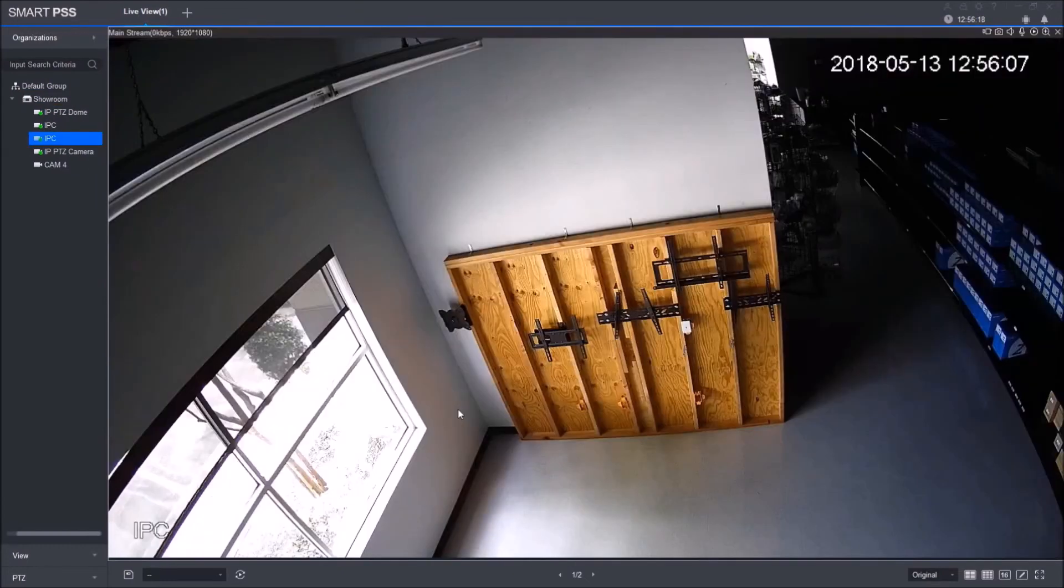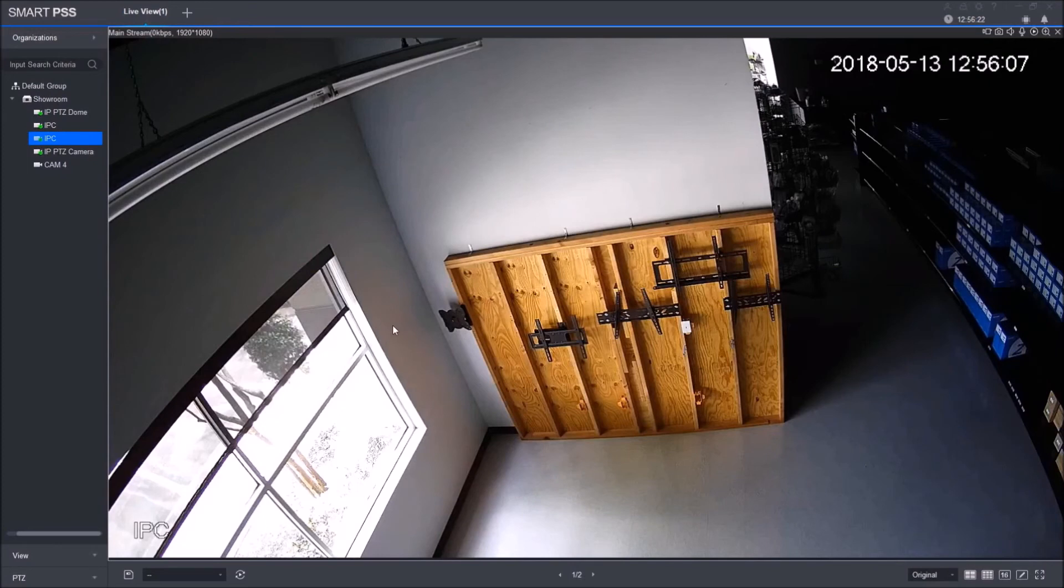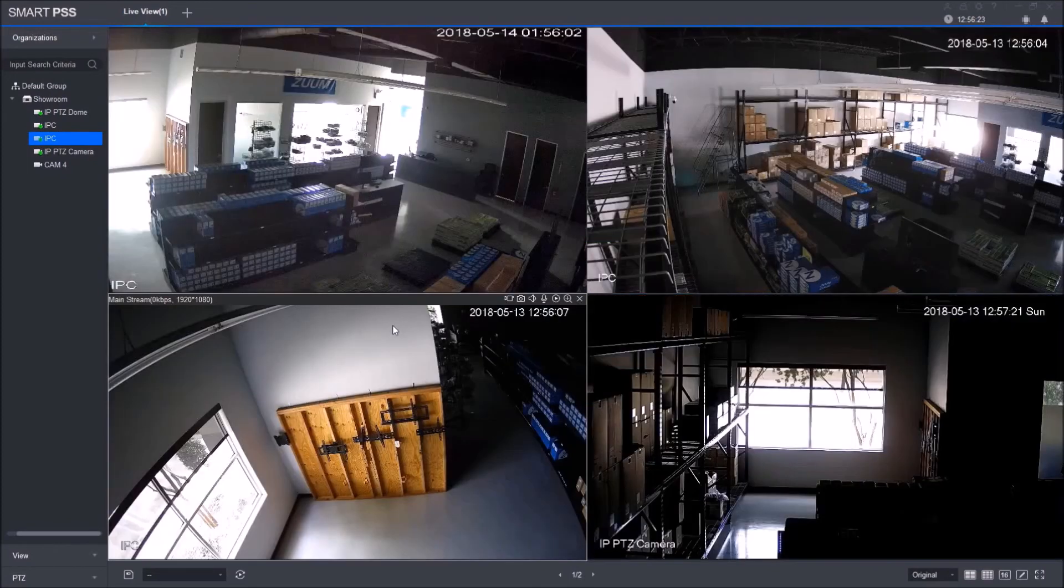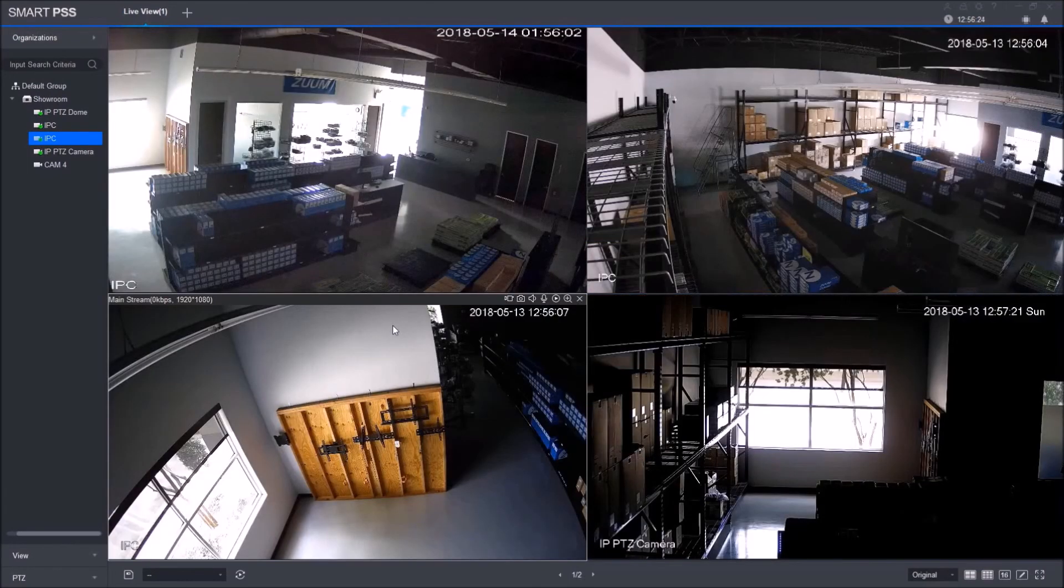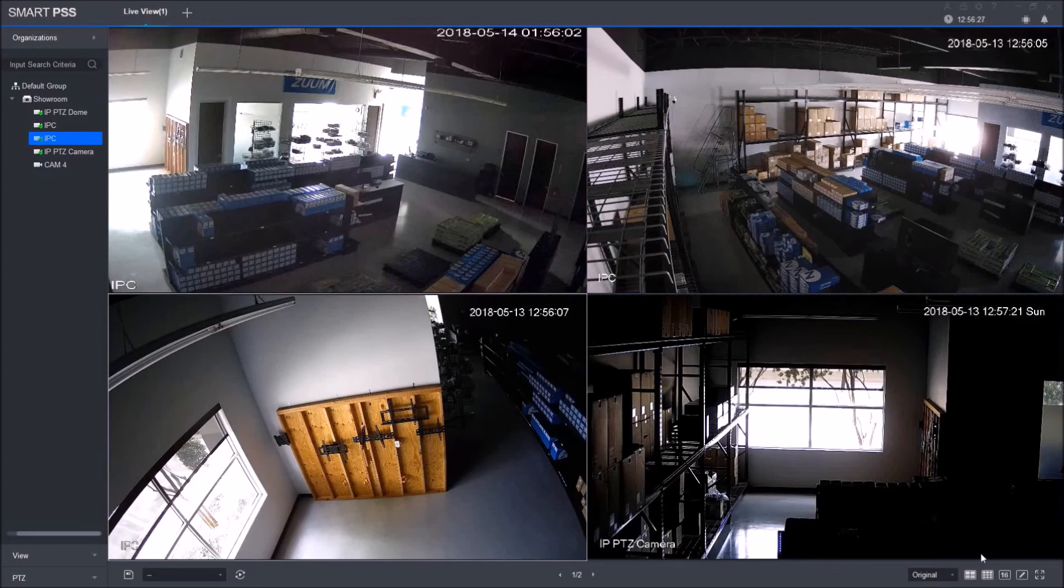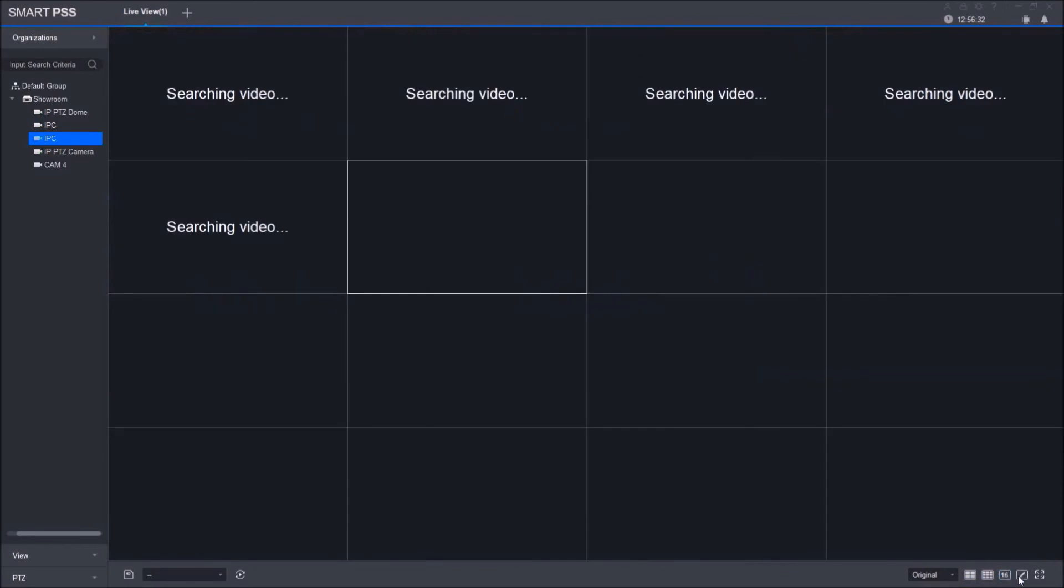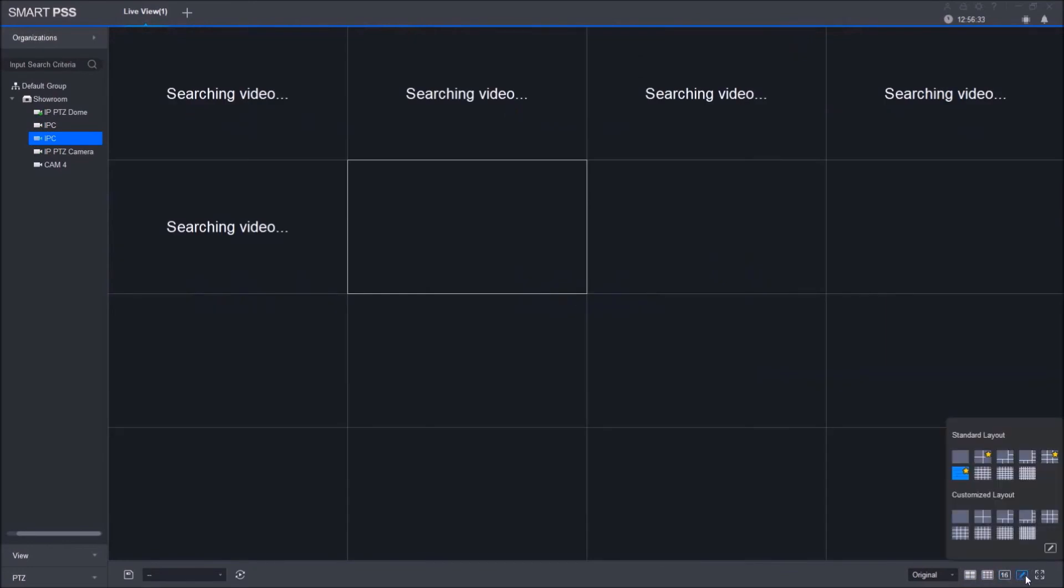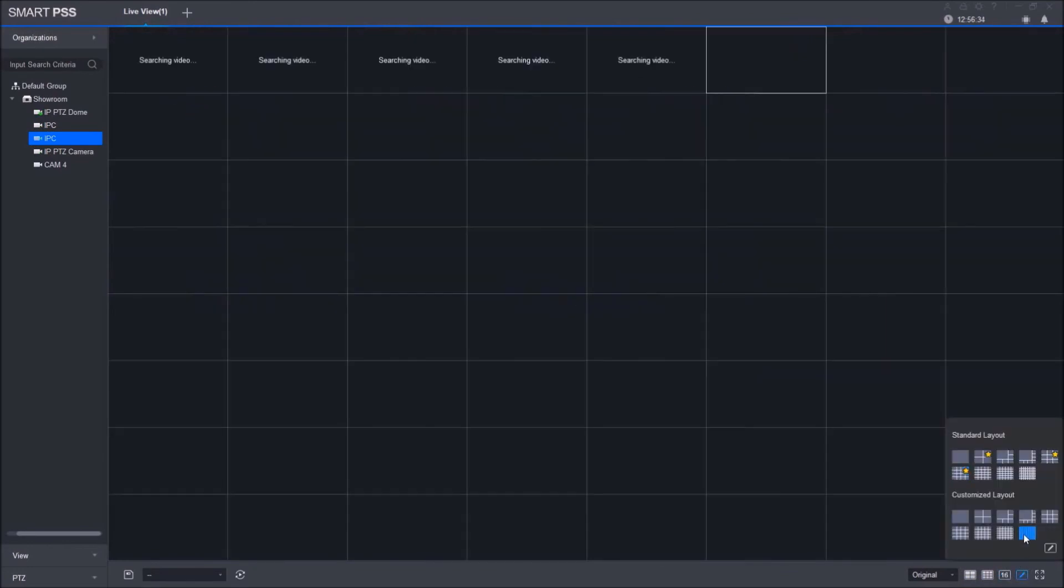Let's say you want to view full screen of a camera—you just have to double-click on it, and it makes it full screen. To go back, just double-click on the screen again, and it shows you all four views. Here on the lower right-hand side, you see the different layouts. Depending on how many cameras you want to add, it shows you the different layouts that are available.